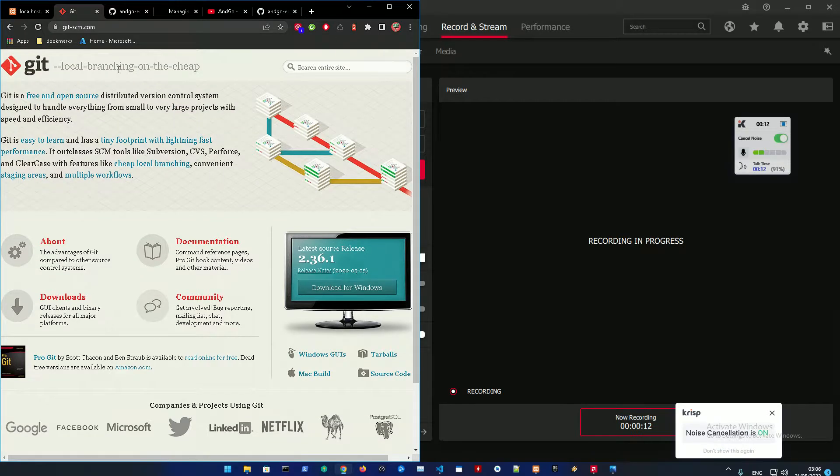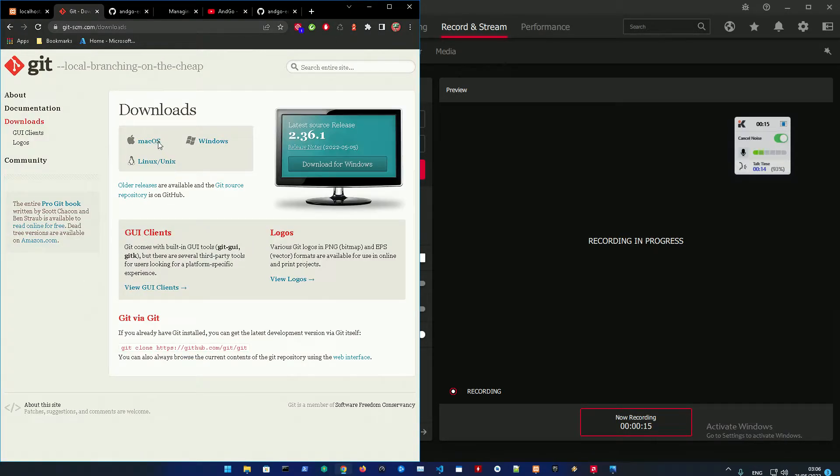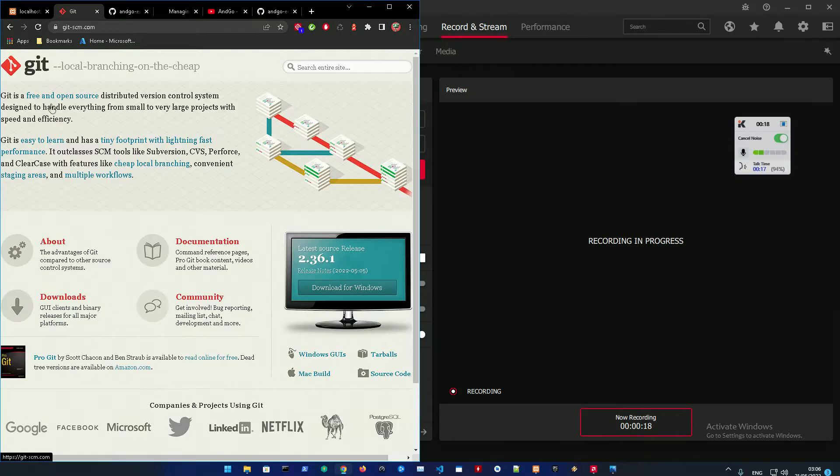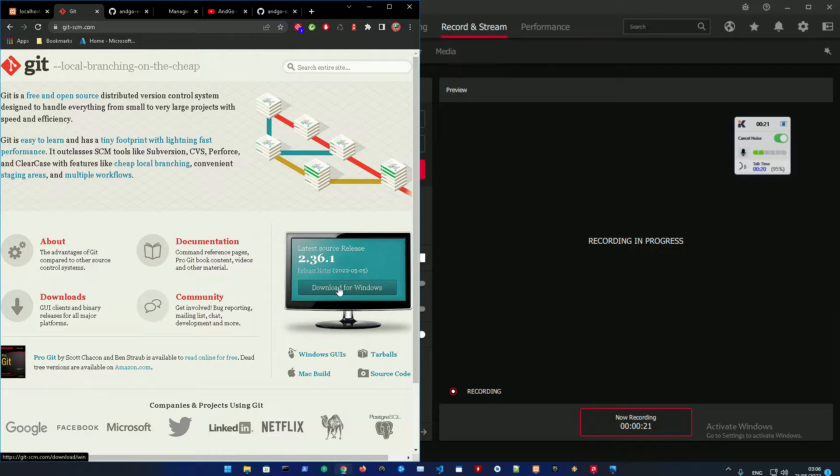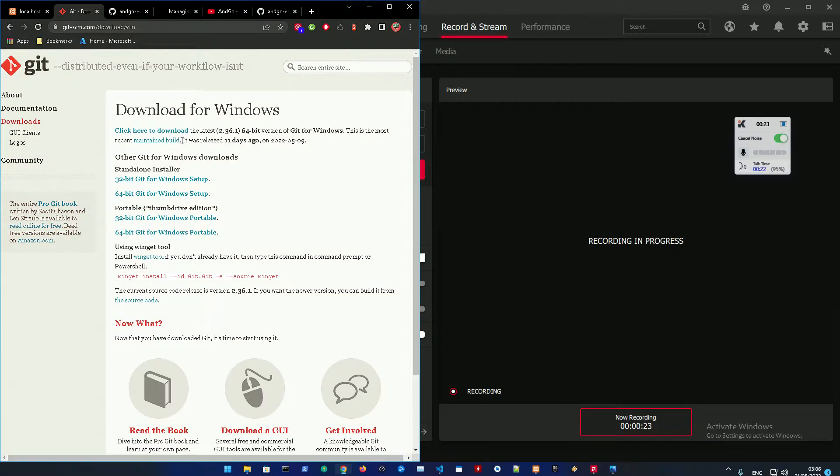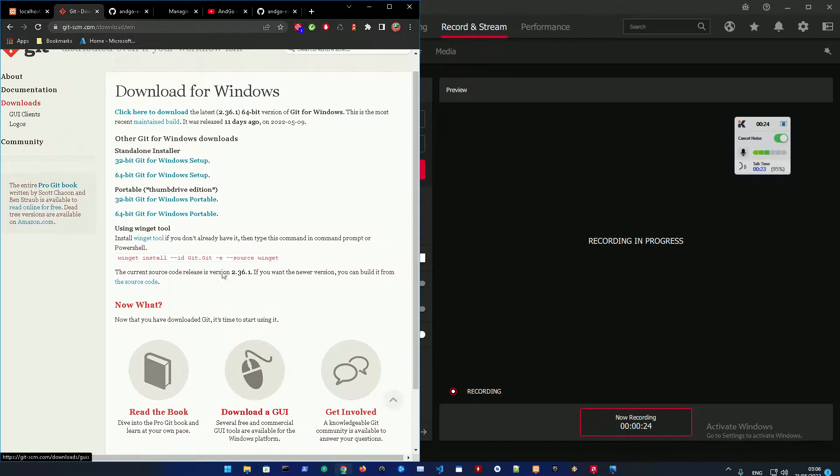You're gonna need to download Git, then go to downloads and download it. Don't download the GUI client, just download this one - download for Windows.